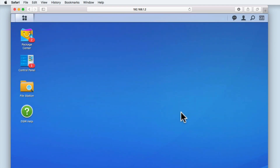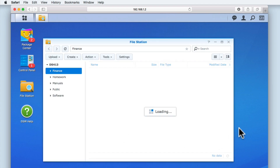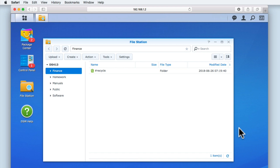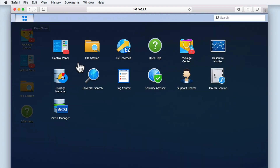As FileStation was installed automatically when we first installed DSM onto our NAS, as you can see here we have an icon for FileStation on the desktop of the DSM. If we load FileStation, you can see that FileStation looks very similar to the file management tools found in macOS, Windows, and Linux. If you don't see a FileStation icon on the desktop of your NAS, FileStation can also be accessed via the main menu.